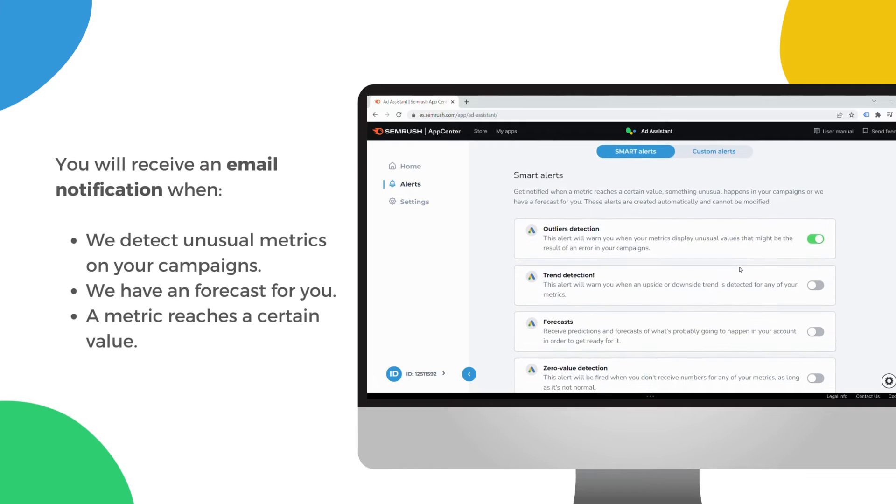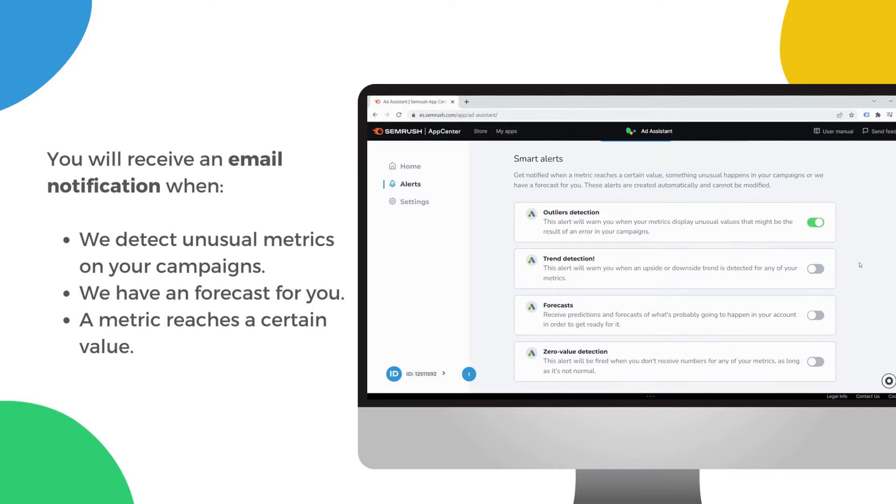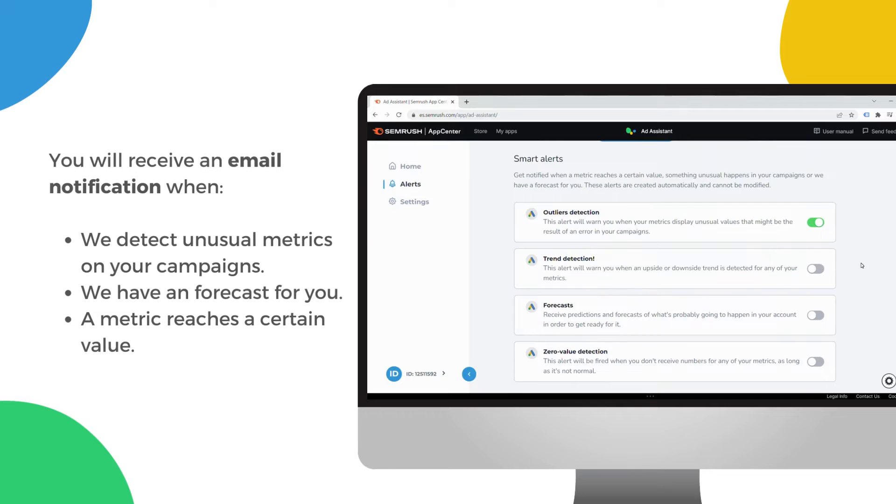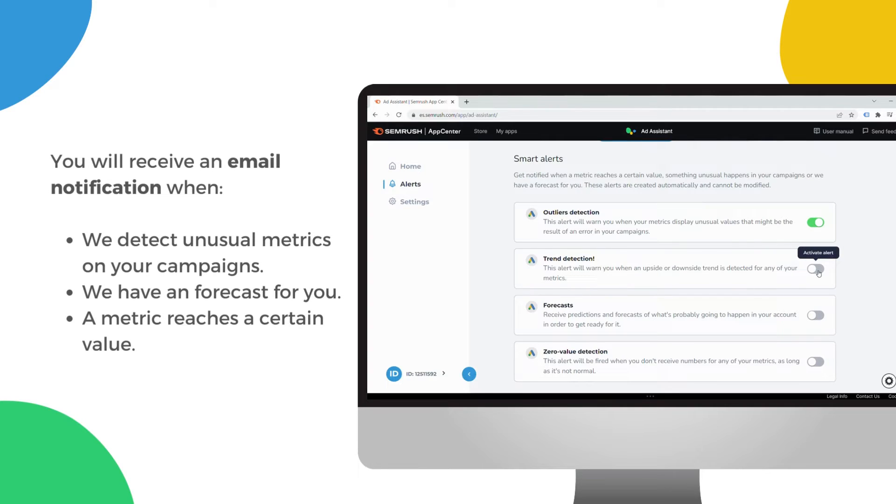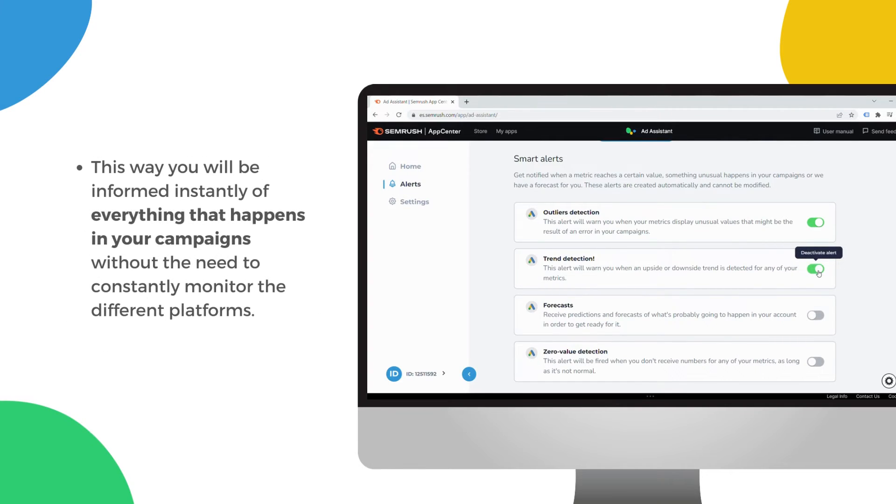You will receive an email notification when we detect unusual metrics on your campaigns, or when we have a forecast for you, or when a metric reaches a certain value.